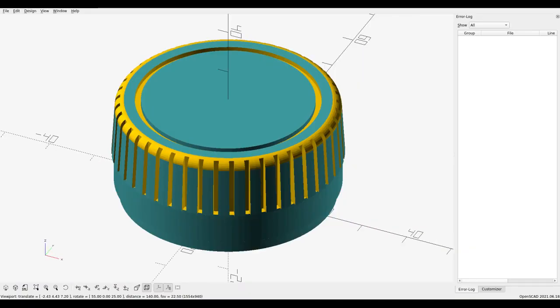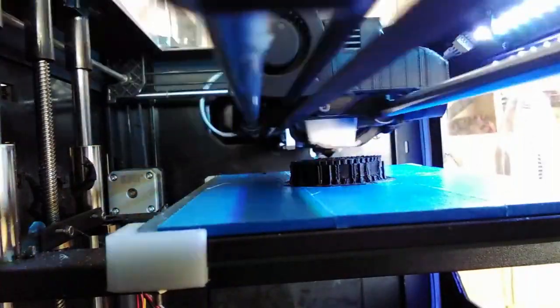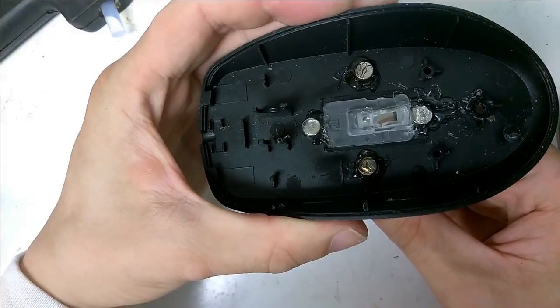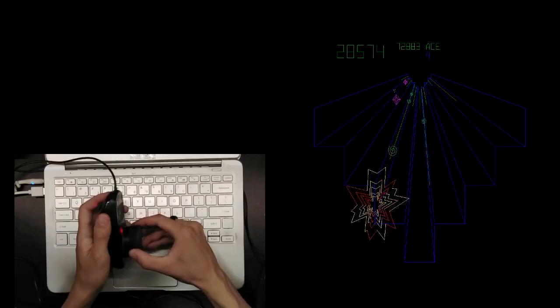All the SCAD and SDL files can be found on my GitHub. Just download, print, install the magnets, and have fun!